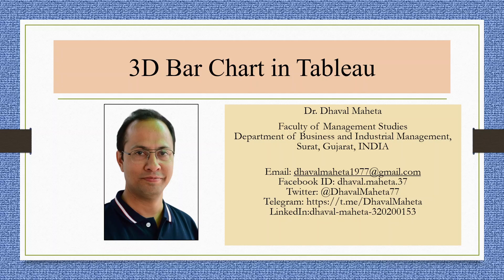Hello to all my viewers, this is Dr. Tawal Mehta and today we are going to understand how to generate 3D bar charts in Tableau.